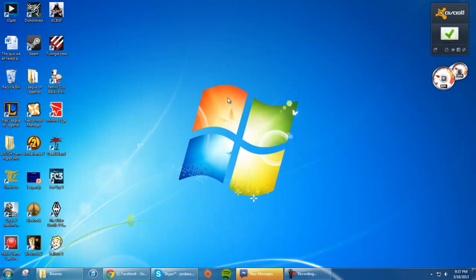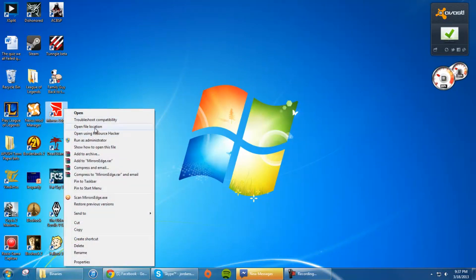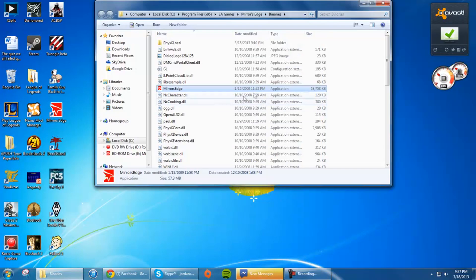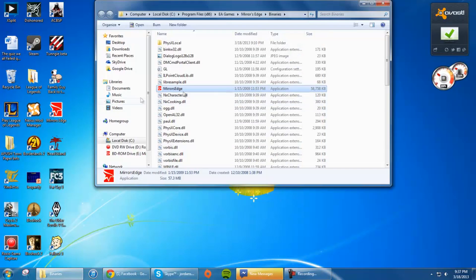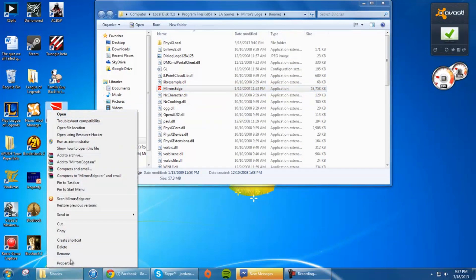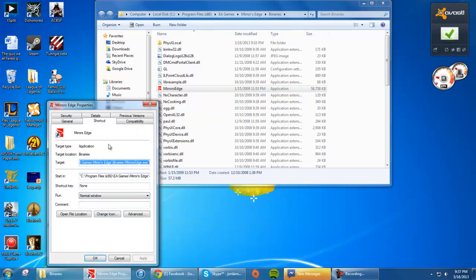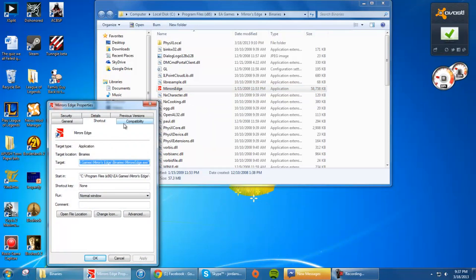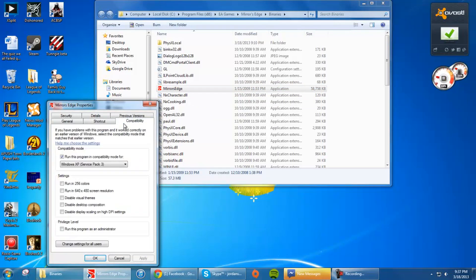What I did to make mine work: I opened file location, went to the binaries folder. You can probably do this from the shortcut if you have one. Go to compatibility and click run this program in compatibility mode for Windows XP Service Pack 3, then press OK.